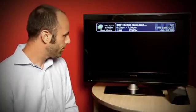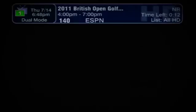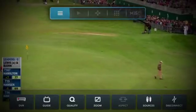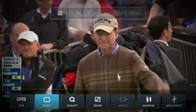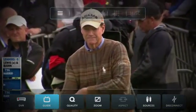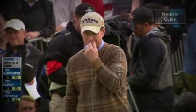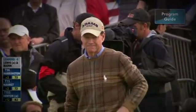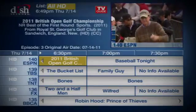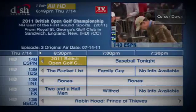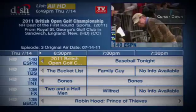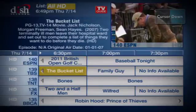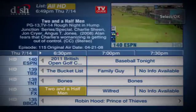I can also bring up the EPG, so we'll do that by using the on-screen UI — just navigate that, pick the guide command, and that'll pull up the EPG. We can navigate around the EPG, so we'll just go ahead and pick 2½ Men. I'm watching 2½ Men.